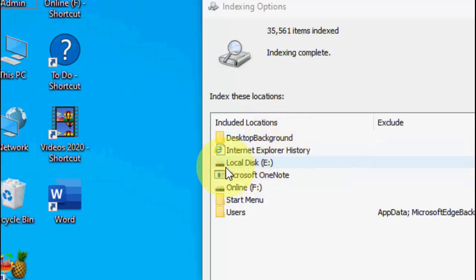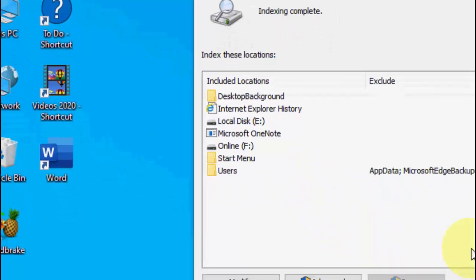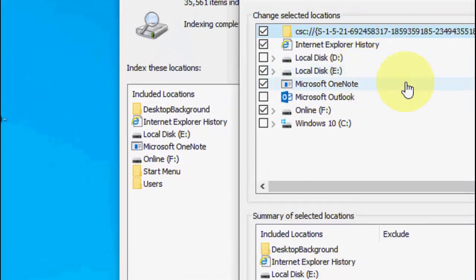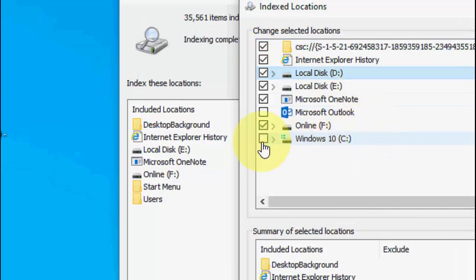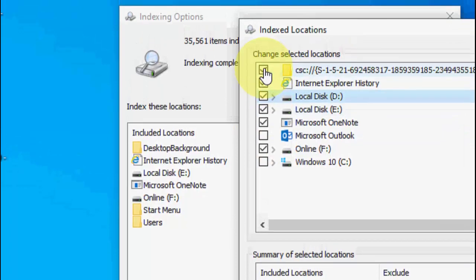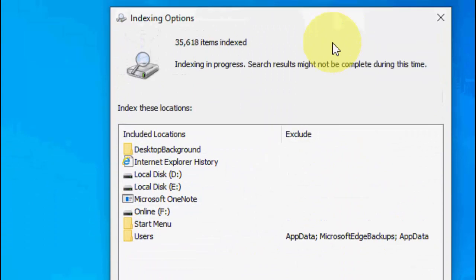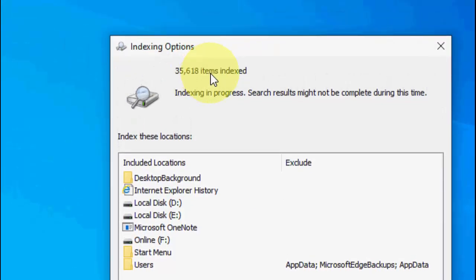As you can see, I have included E drive and F drive. If you want to search from D drive or C drive, you need to add it. Click on Modify, and from here you can choose which drive you want to search. For example, I'm going to include the D drive. If you have C drive, Microsoft Outlook, or internet locations you want to search, just check on them, then click OK. It will take some time to complete the indexing.